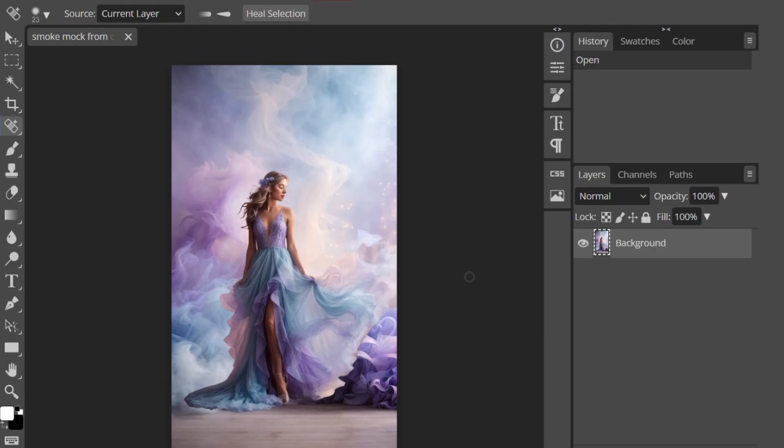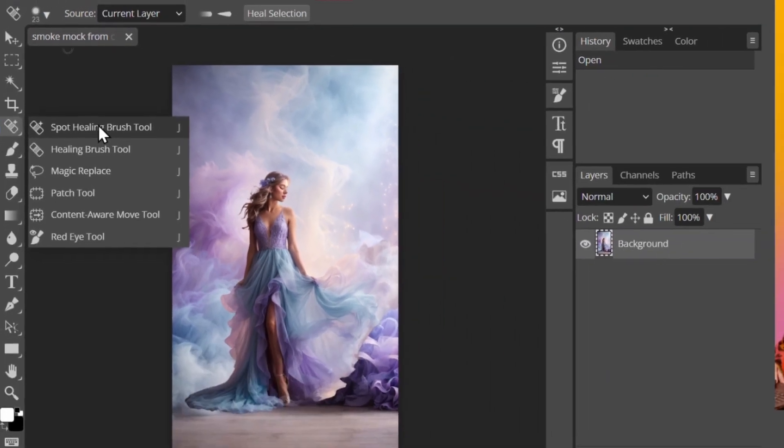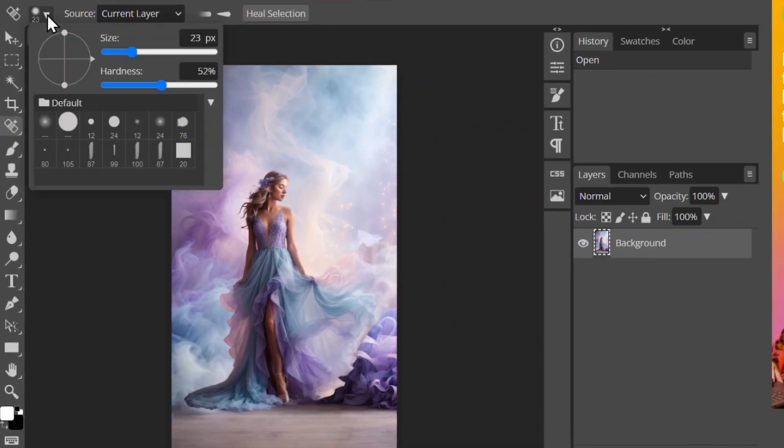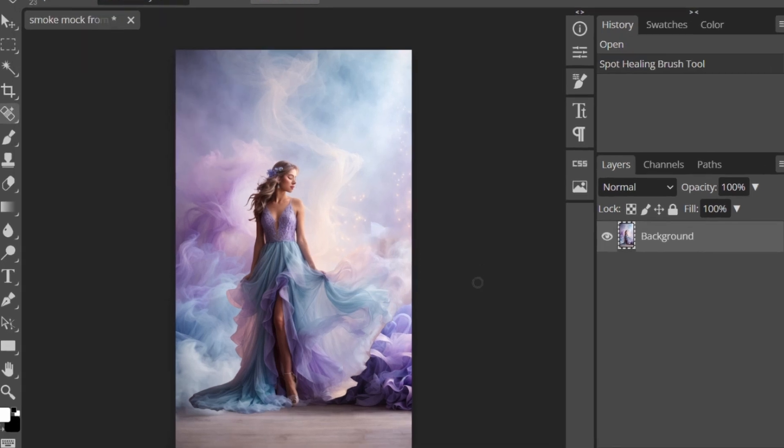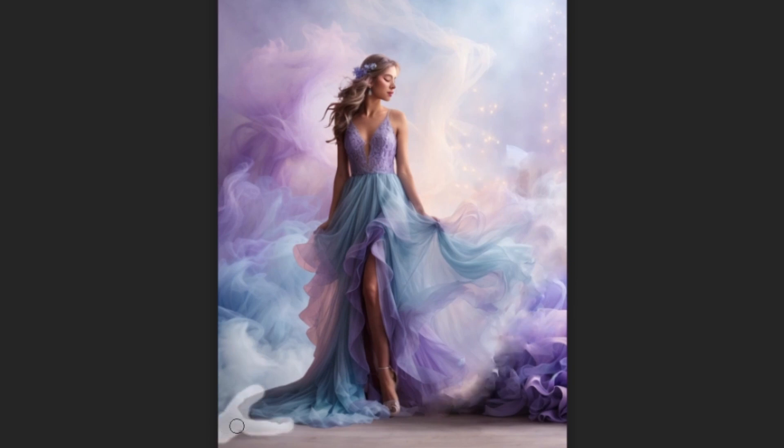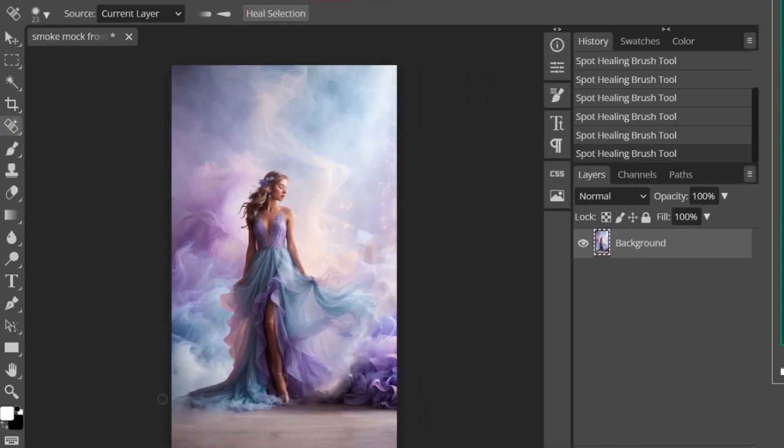In Photopea, you want to use the spot healing brush tool from the toolbar on the left under the eraser looking tab. Then from the toolbar at the top left, you can select the size and the hardness, which I generally keep around 50%. Now you can simply brush along the edges that you want to blend with the background. And this AI seamlessly matches the background smoke to the affected areas. Very nice. This is super handy.